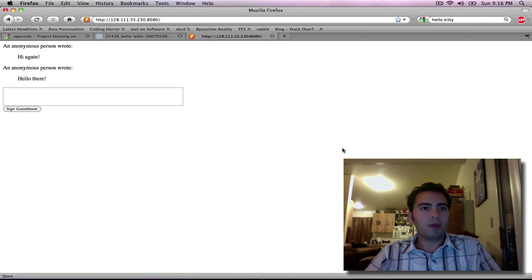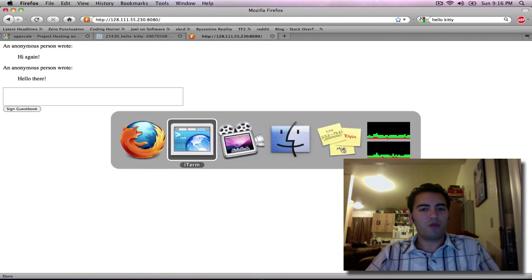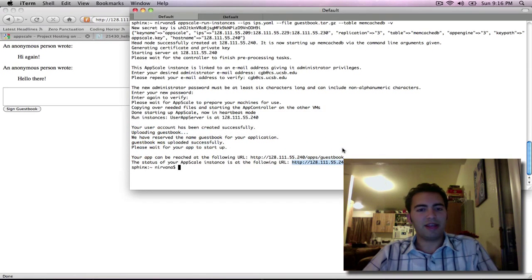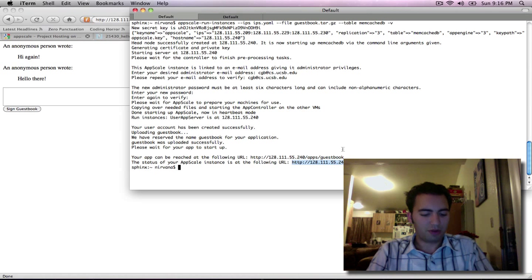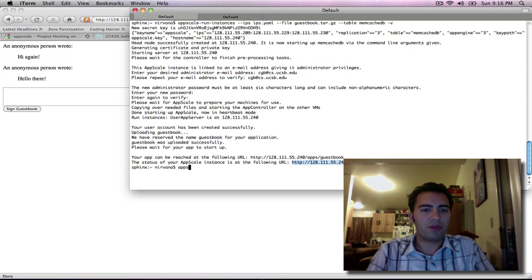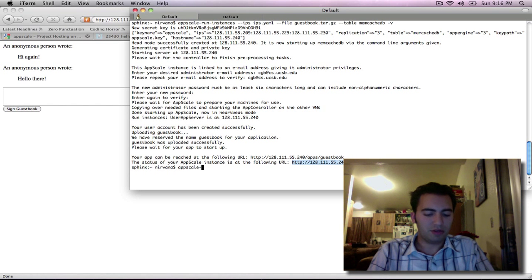And that's great and all but that only gives us one application in our AppScale cloud. If we want to upload more apps we can go ahead and do so as follows.